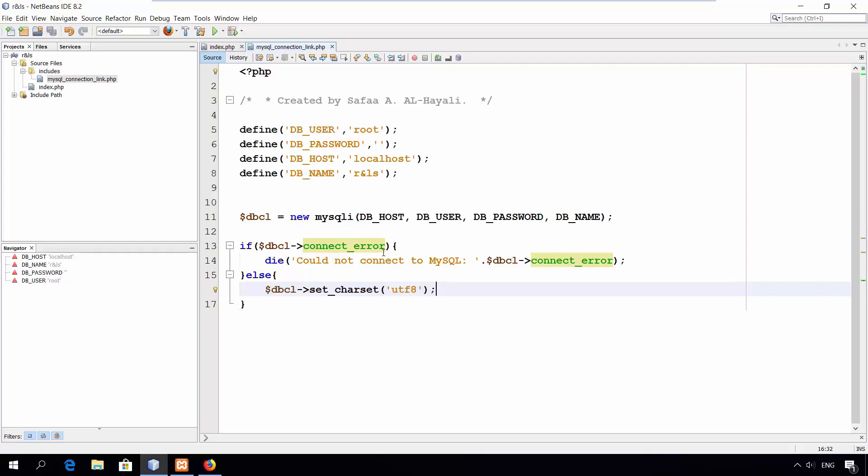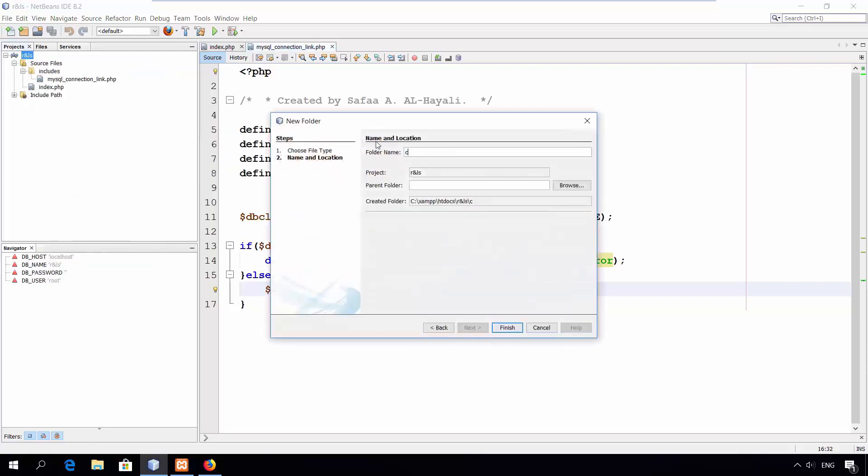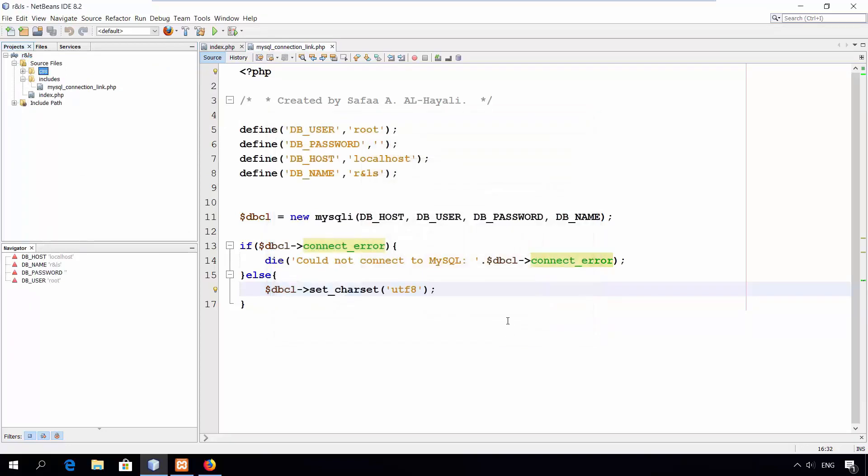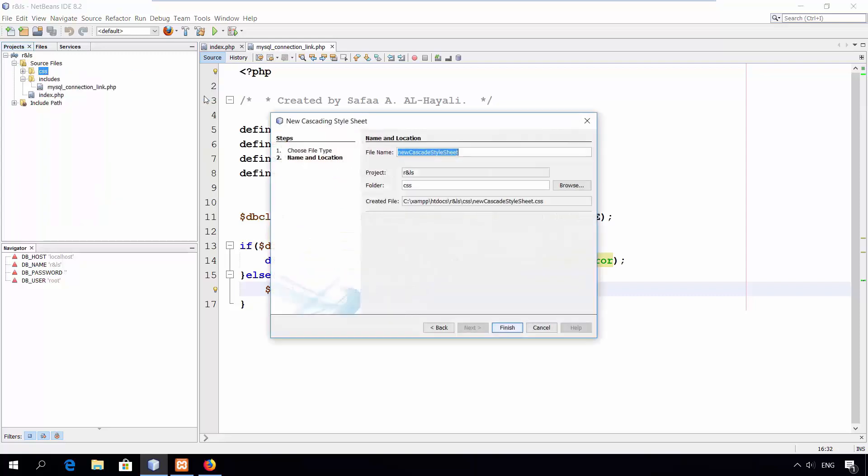Let's create a simple template to be used in all pages. Create a new folder. Name it CSS for holding stylesheets. Right click on CSS folder. New. Cascading stylesheet. Name it style. Click finish.